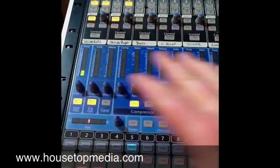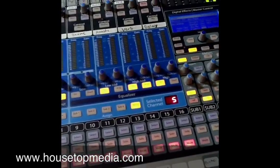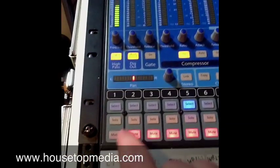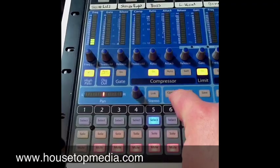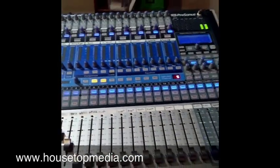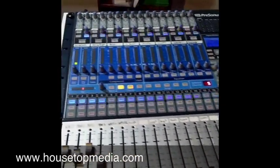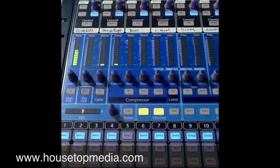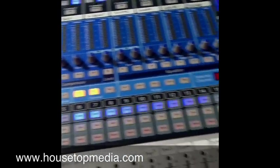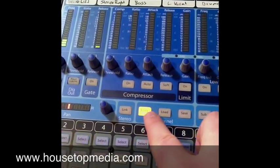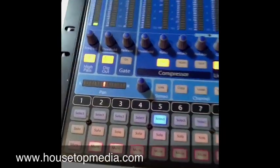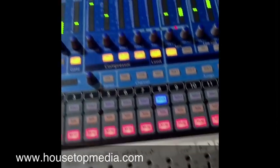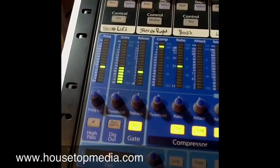What that section does and what it's affecting is dependent on what channel you've selected. Everywhere you see a blue blinking light, those are inputs or outputs that you can select to then make adjustments to in the fat channel. Let's get started on one channel and walk through what you can do — we're going to select channel 8 and work left to right.